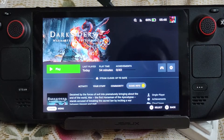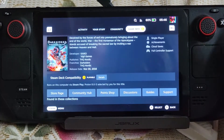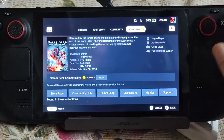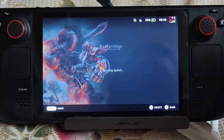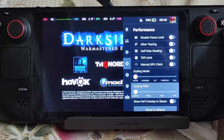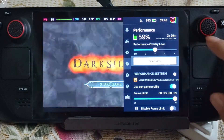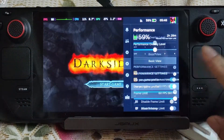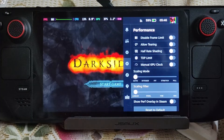First I will demonstrate the problem. Using Proton version 8.0-5 as the compatibility layer, launch the game. In the Performance tab, set Holy Level to 2 and Frame Limit to 60.